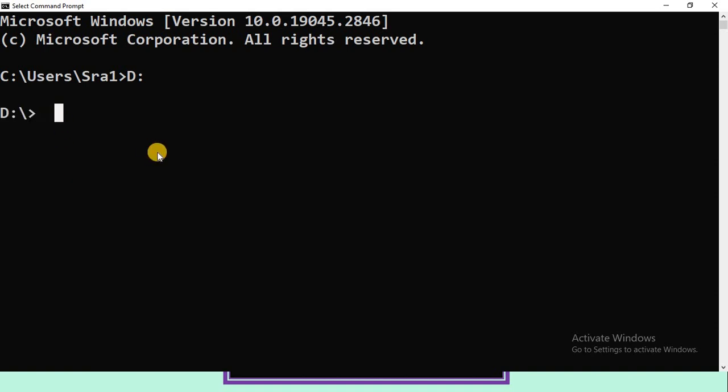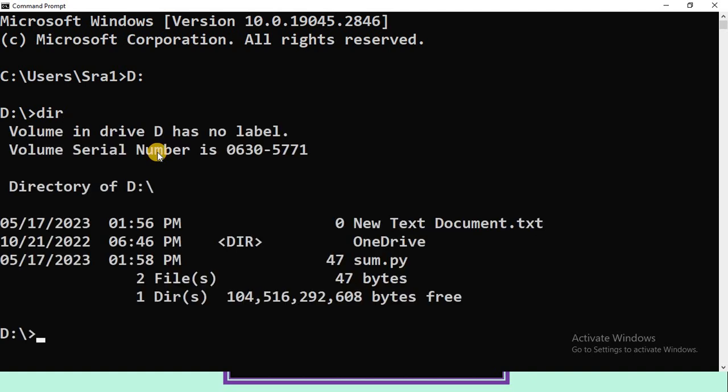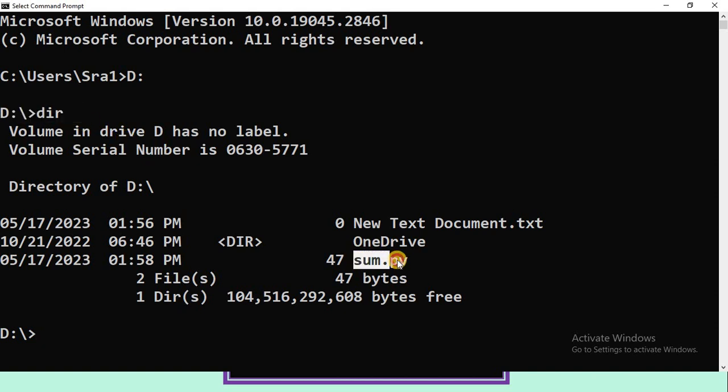Let's check if our file is available in the D drive. For that, the command we need to use is dir. All the directories and files will be displayed. Now observe here we have our file sum.py.